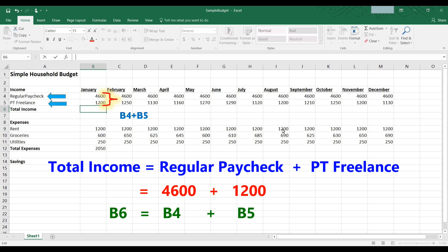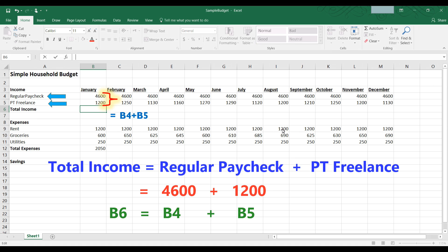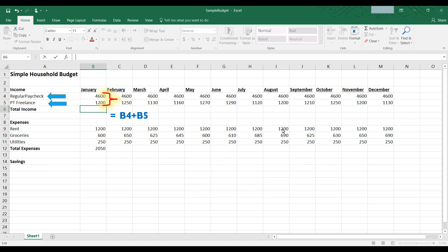Now we want to create a formula that calculates our total income. We can't just put B4 plus B5 into B6. Every formula in Excel must begin with an equal sign. So the proper way to write this simple formula is equal to B4 plus B5, and we put that into B6 because that's where we want the calculation to go.